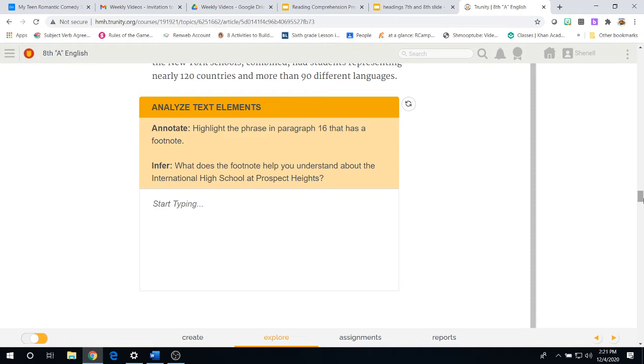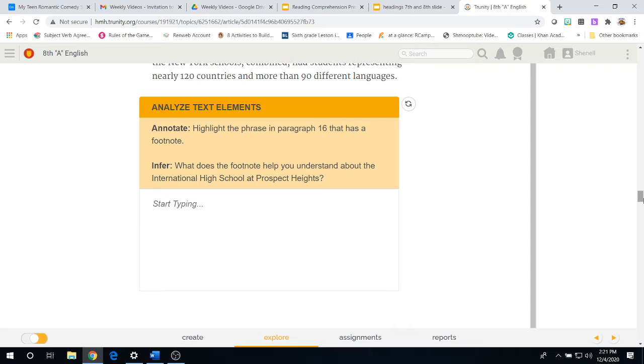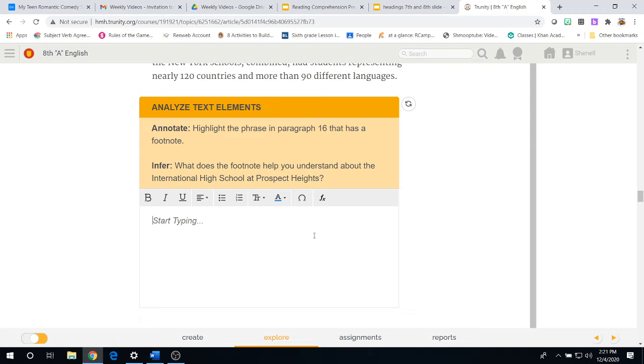And you have another analyzed the text elements. You're going to annotate in your textbook the phrase in paragraph 16 that has a footnote. Remember, we talked about these text elements.